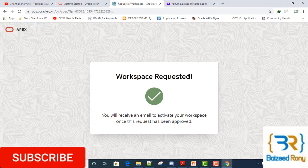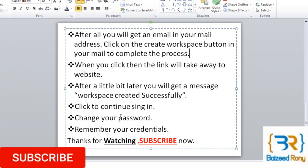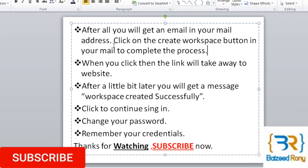Your workspace has been requested. You will receive an email to activate your workspace once the request has been approved. After a while, you will get an email — click on the 'Create Workspace' button in that email to complete the process. The link will take you back to the website.